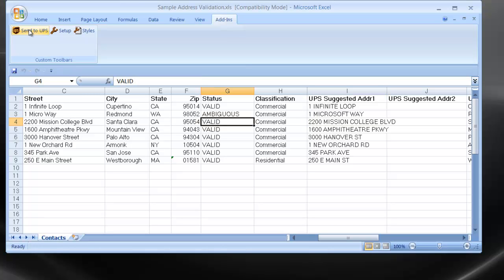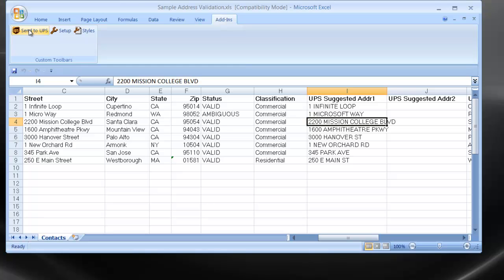Users of this batch process should step through each row and evaluate the suggestions coming back from UPS to determine if the suggestion is accurate or not. For more information on OzLink, please visit www.ozdevelopment.com.